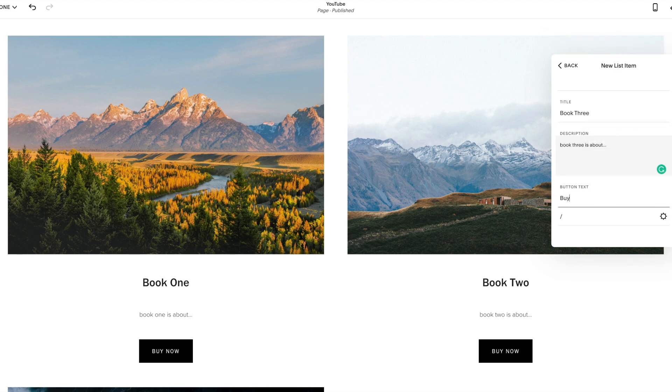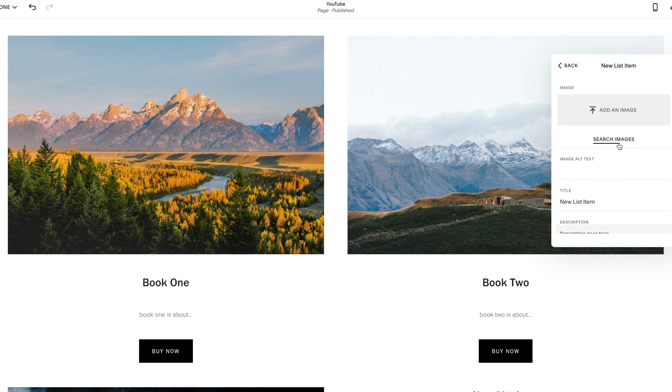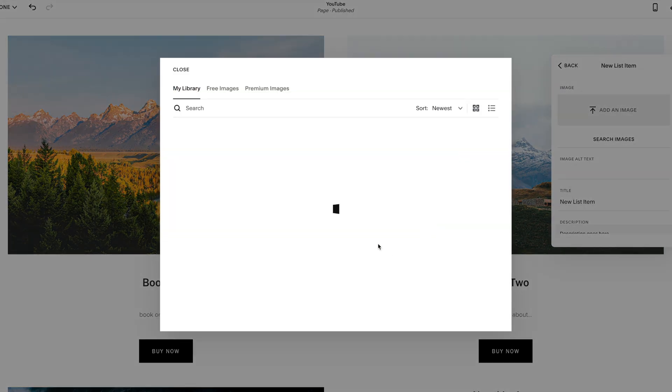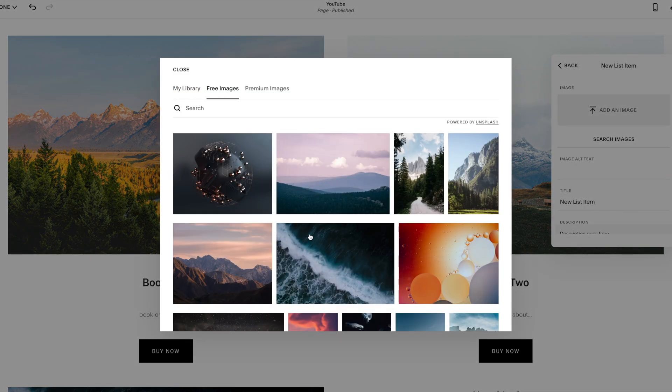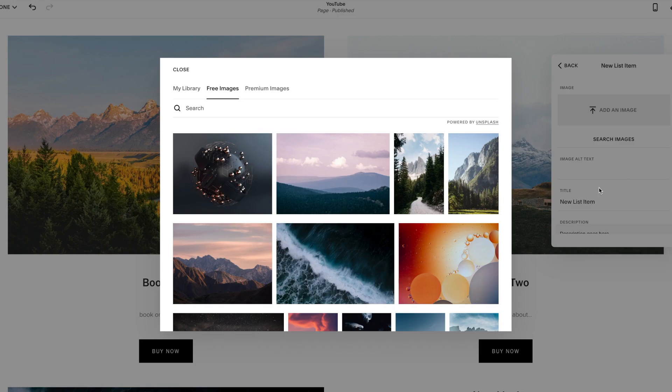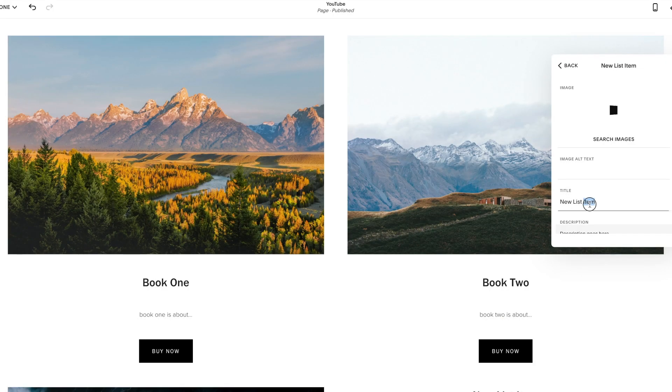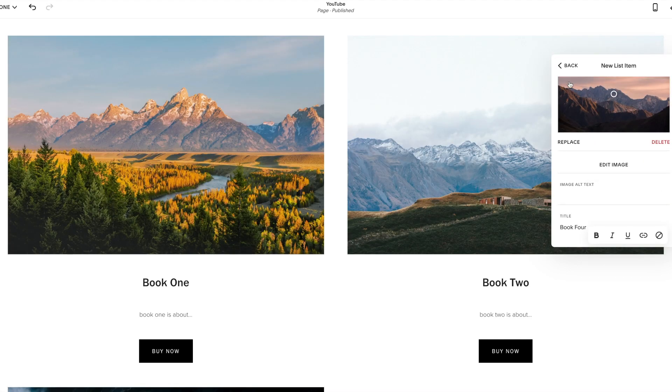We'll just click buy now, back. Okay. And we wanted to add a fourth, right? Same thing. Search images. We're going to click one. And then we'll just leave those as they are. So that image is there. Click back.